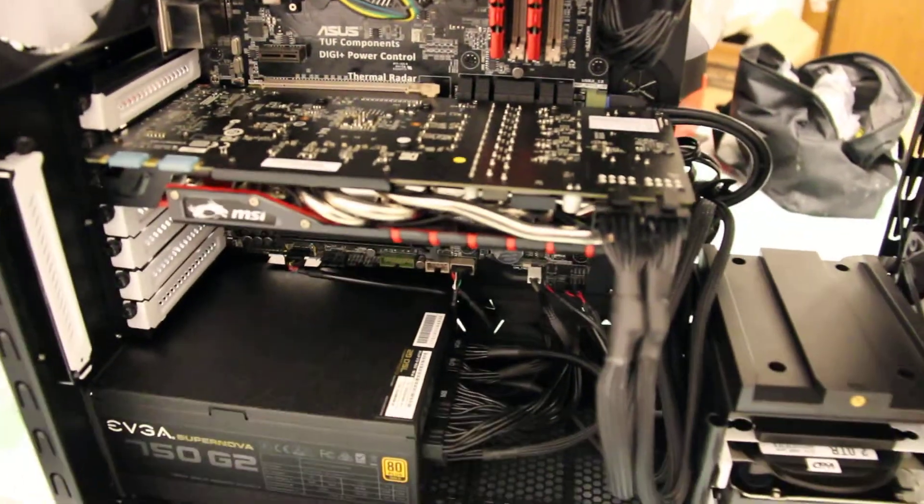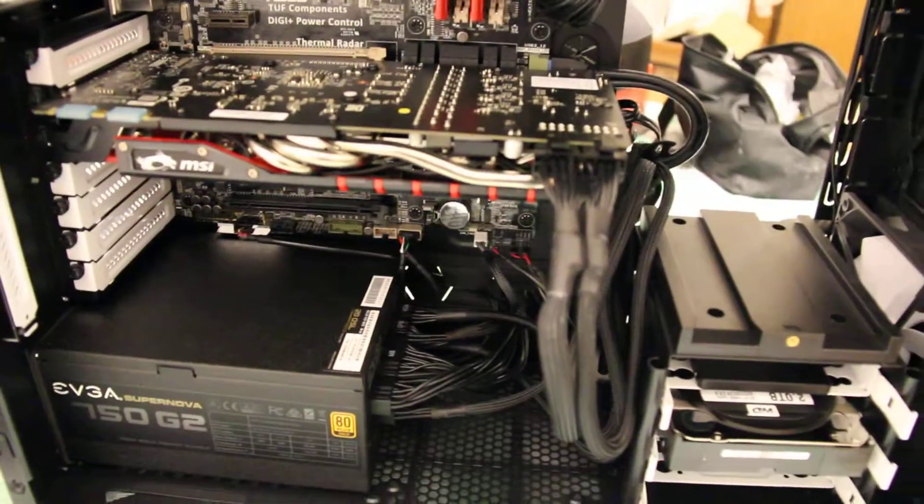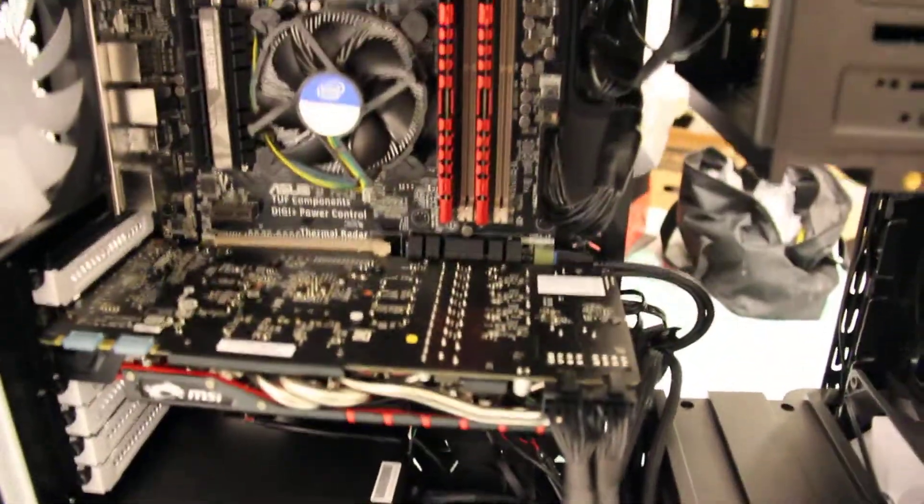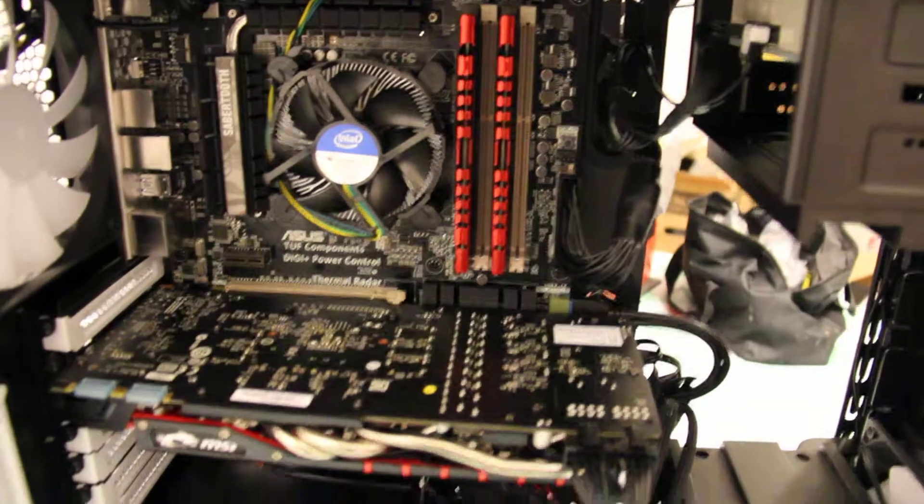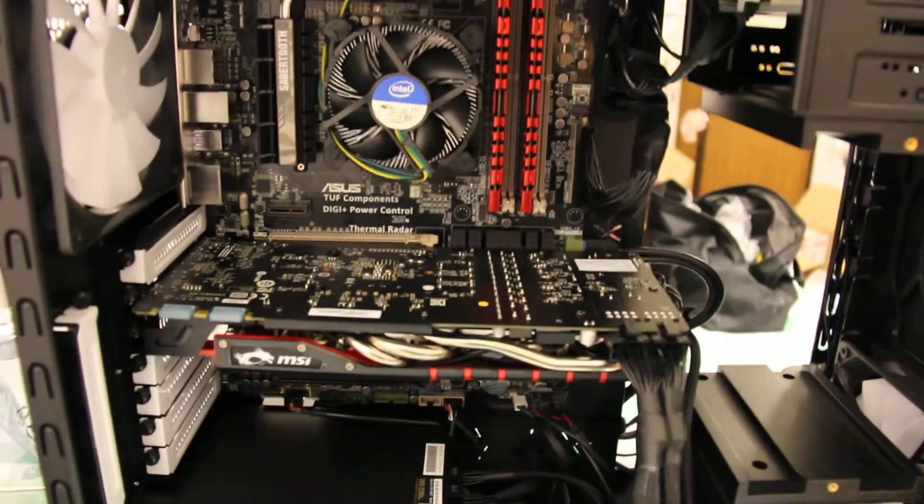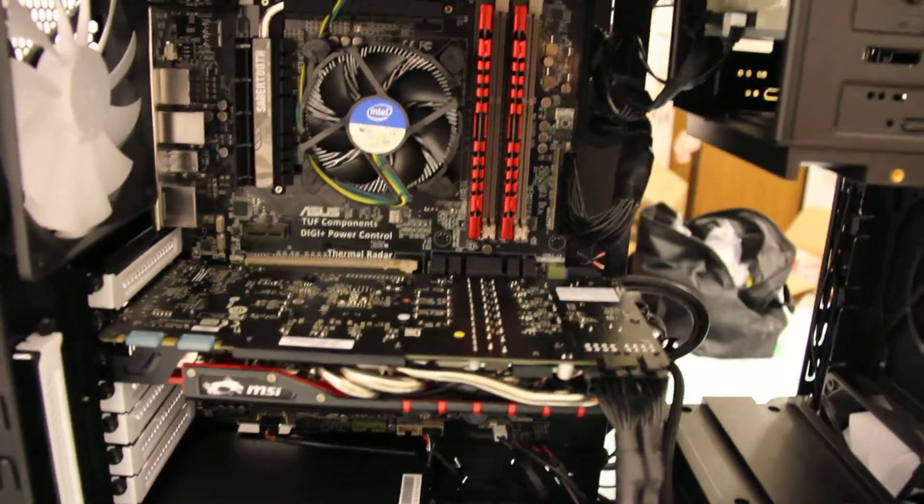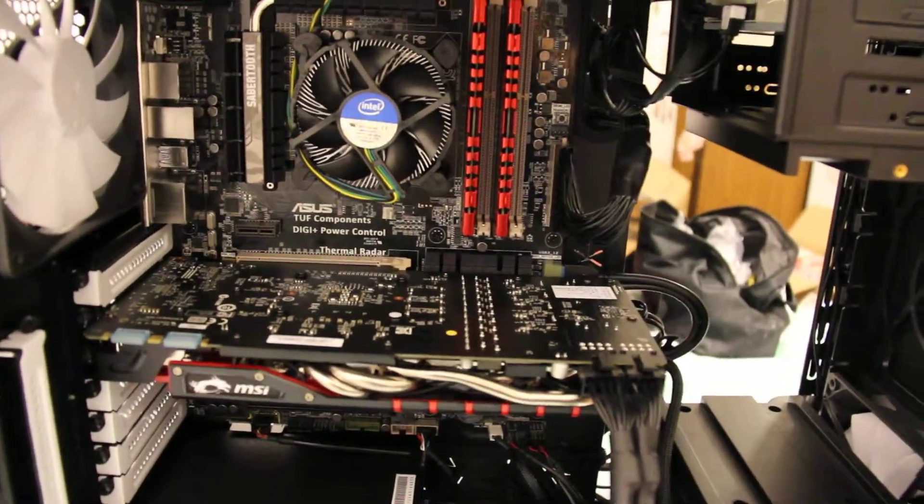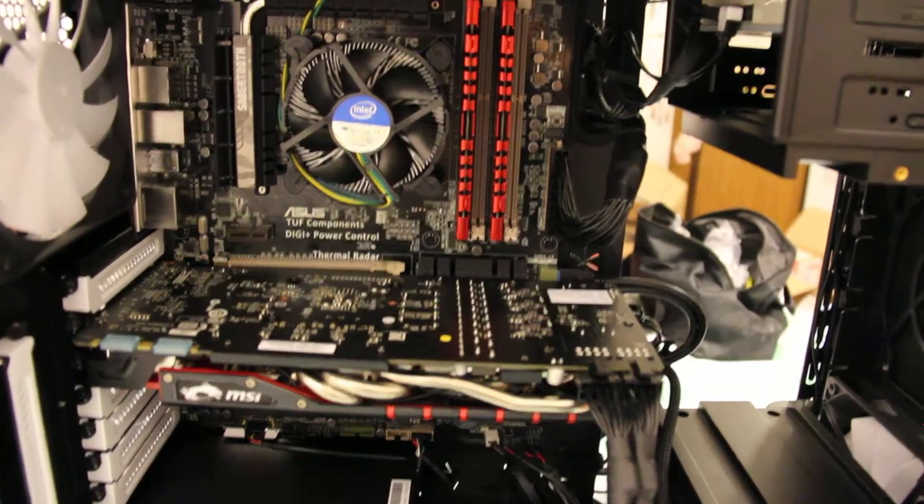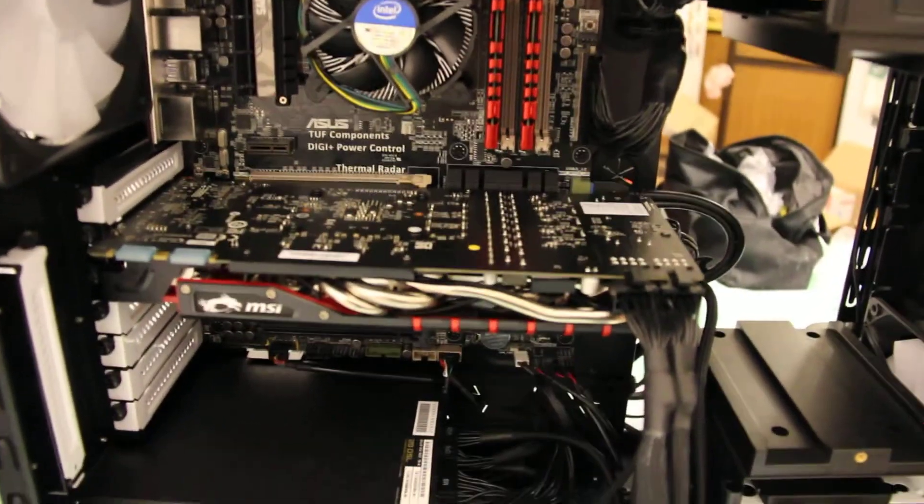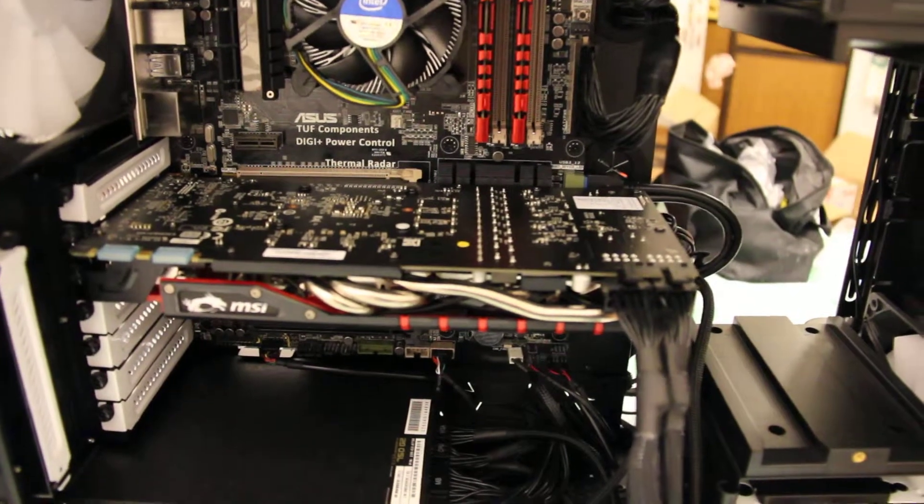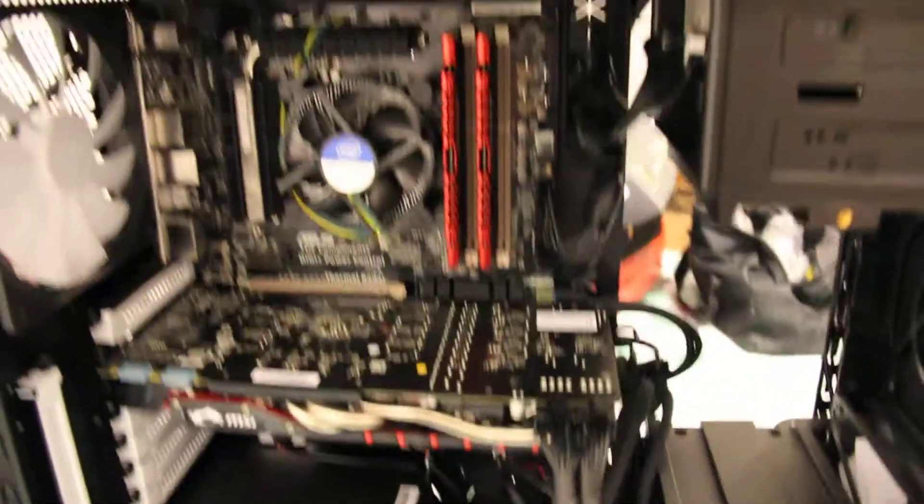This GPU, but I finally got it done and as you can see got some red memory sticks, matches my GPU, kind of nice.